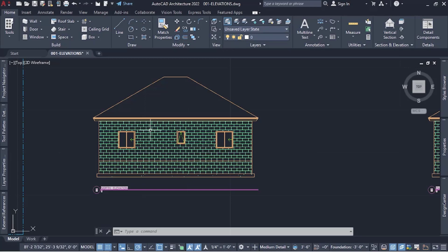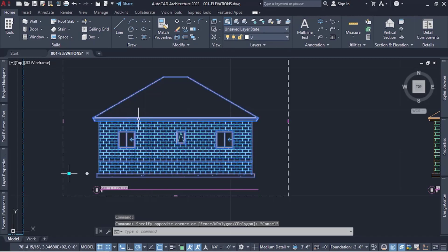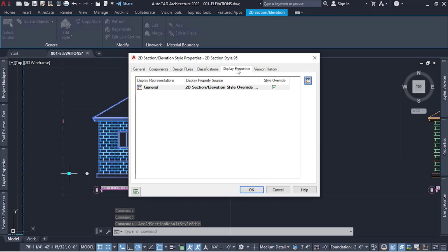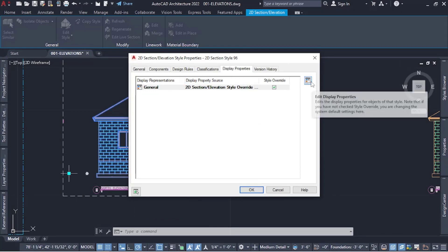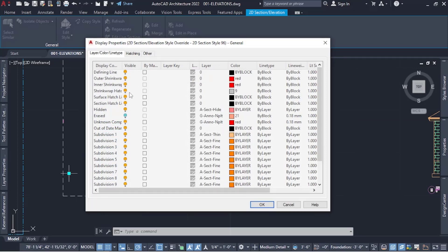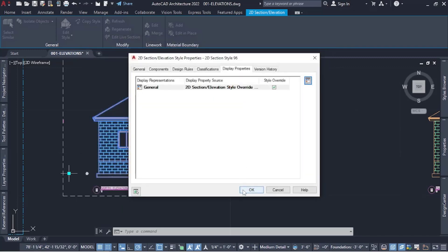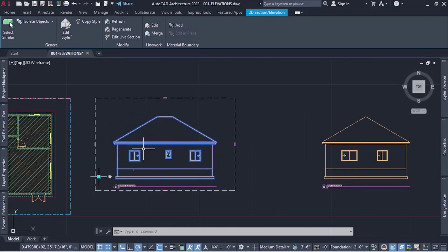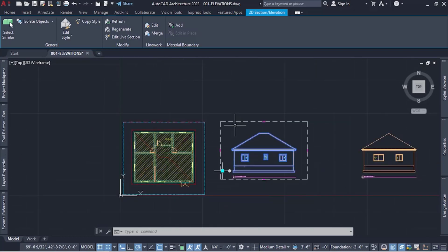We cannot bring in dimensions with hatching on, so first thing first we have to take our hatching off. Select the object, go to Edit Style, then Display Properties, and click on the little icon. From there you want to turn surface hatching off. You click it to turn it off and it applies to all of it. Now we don't have any hatching.